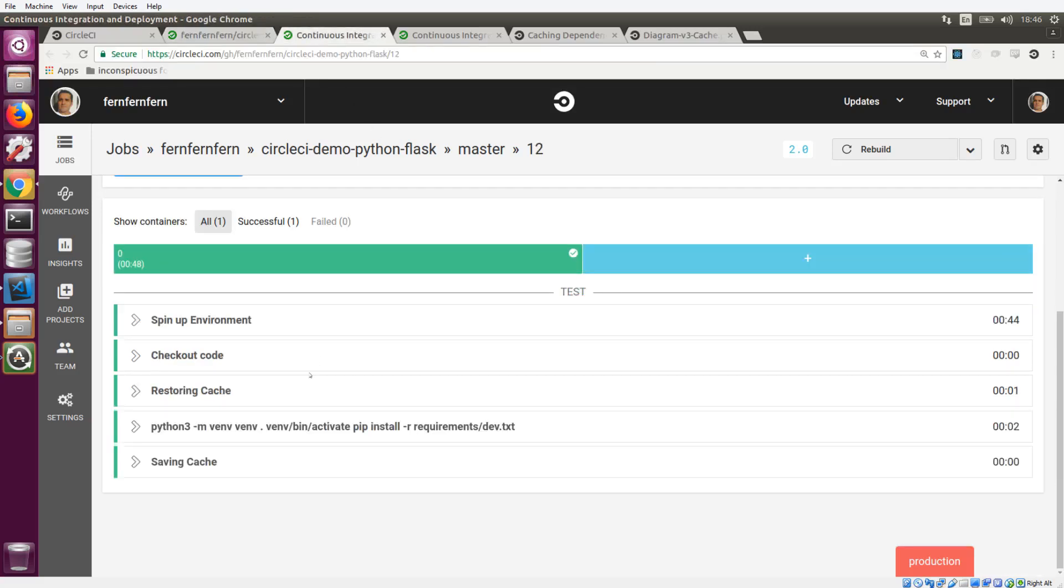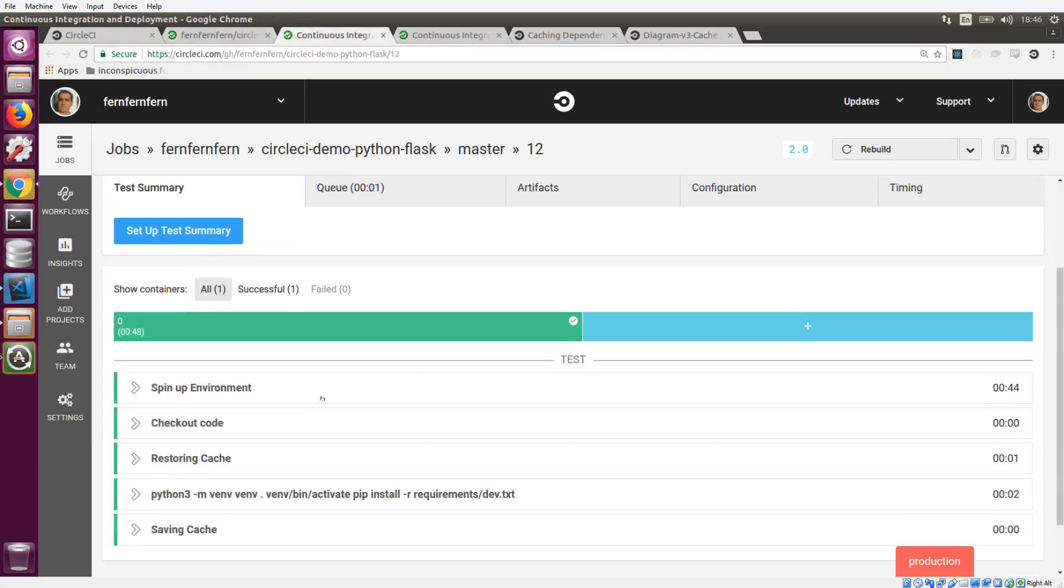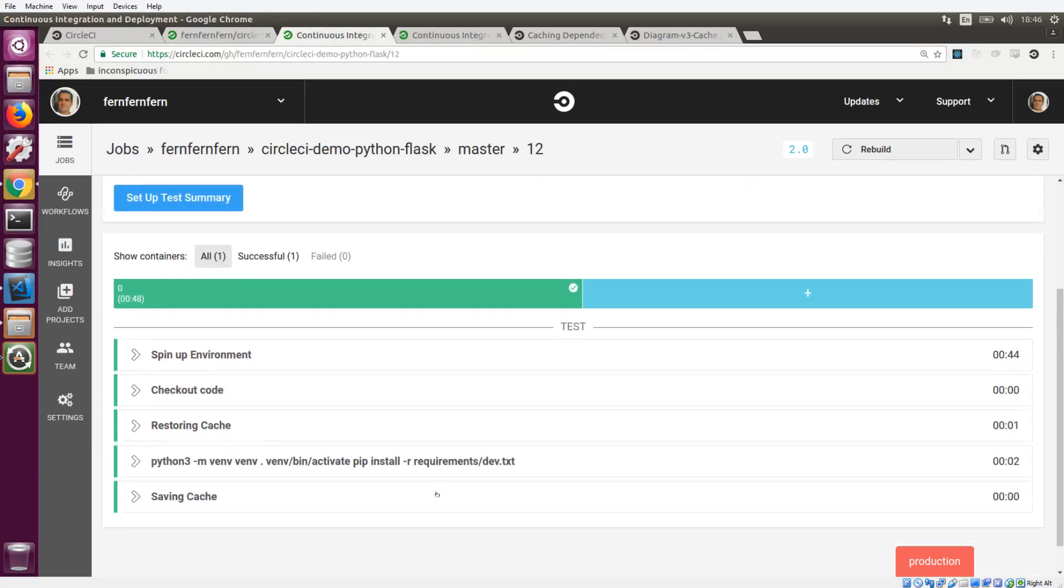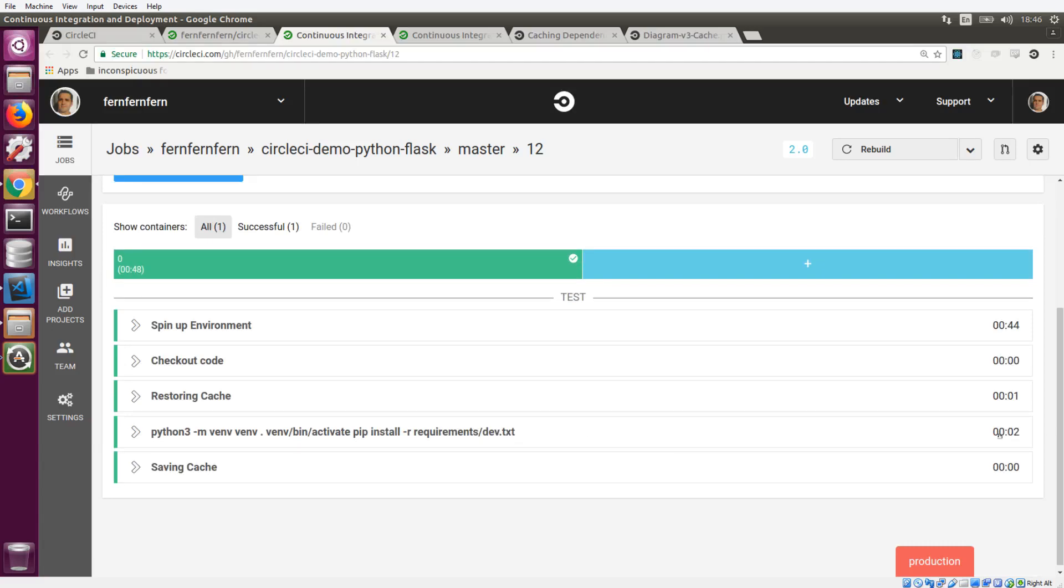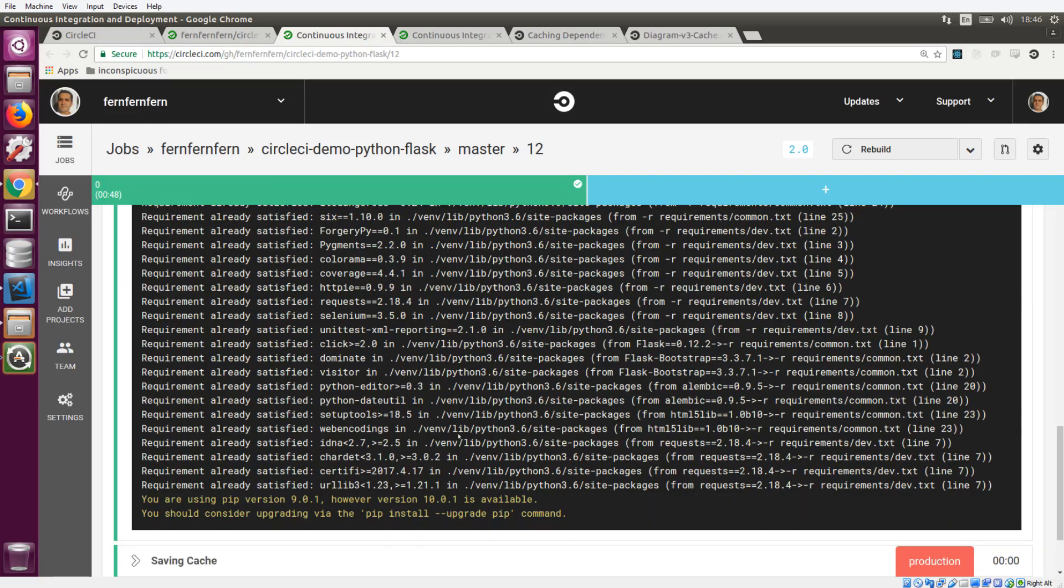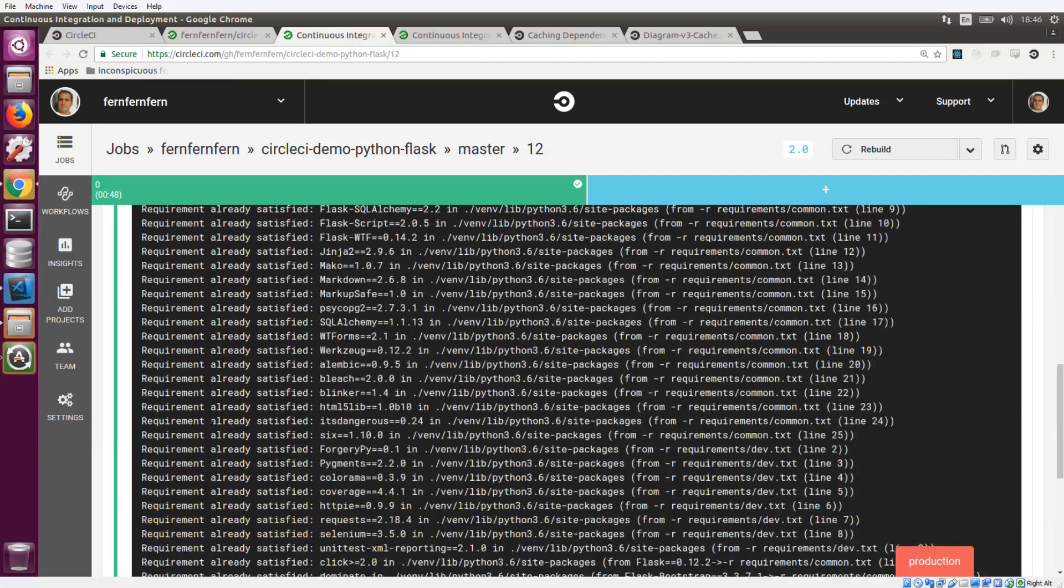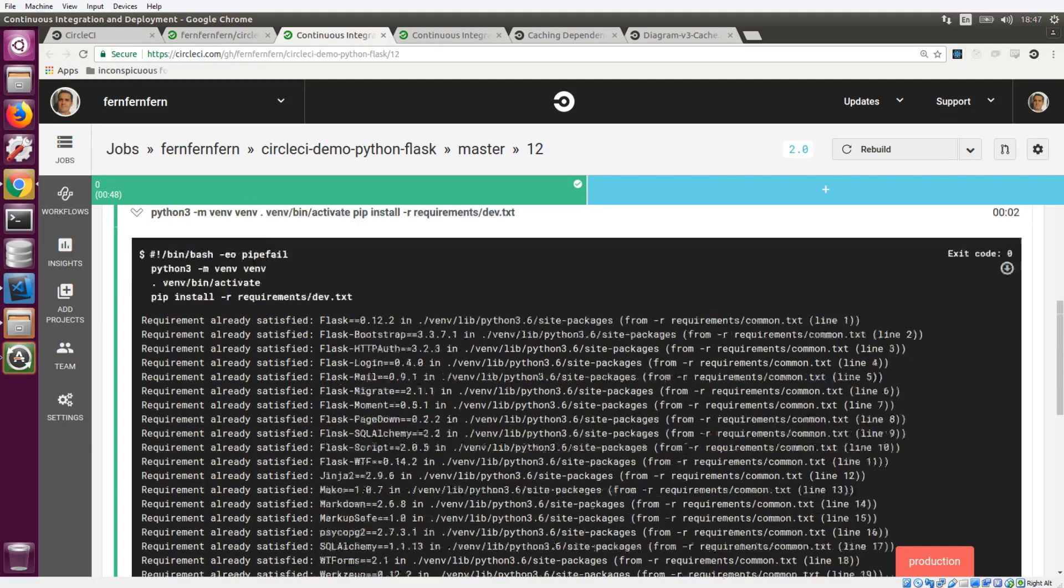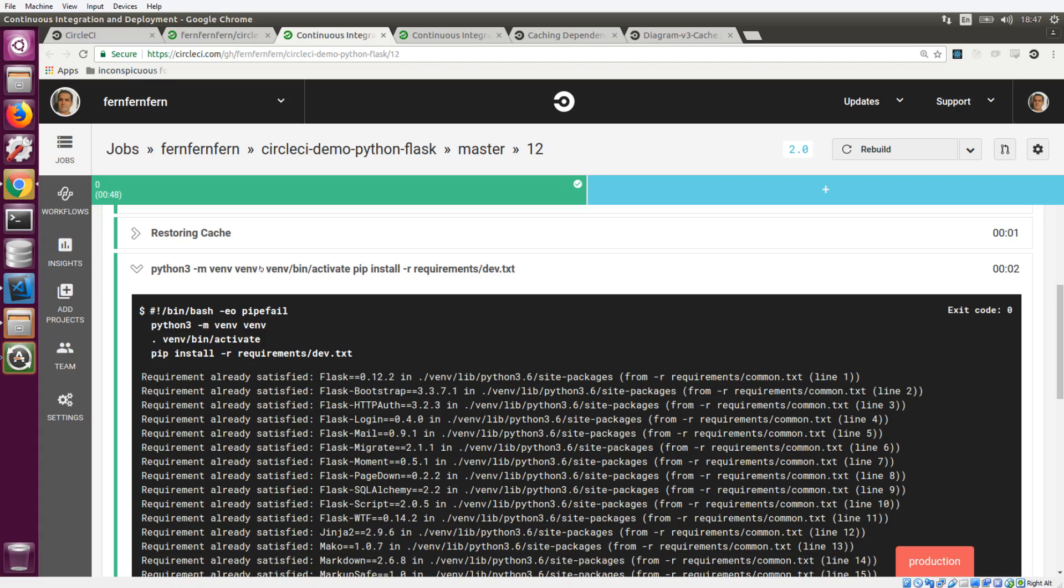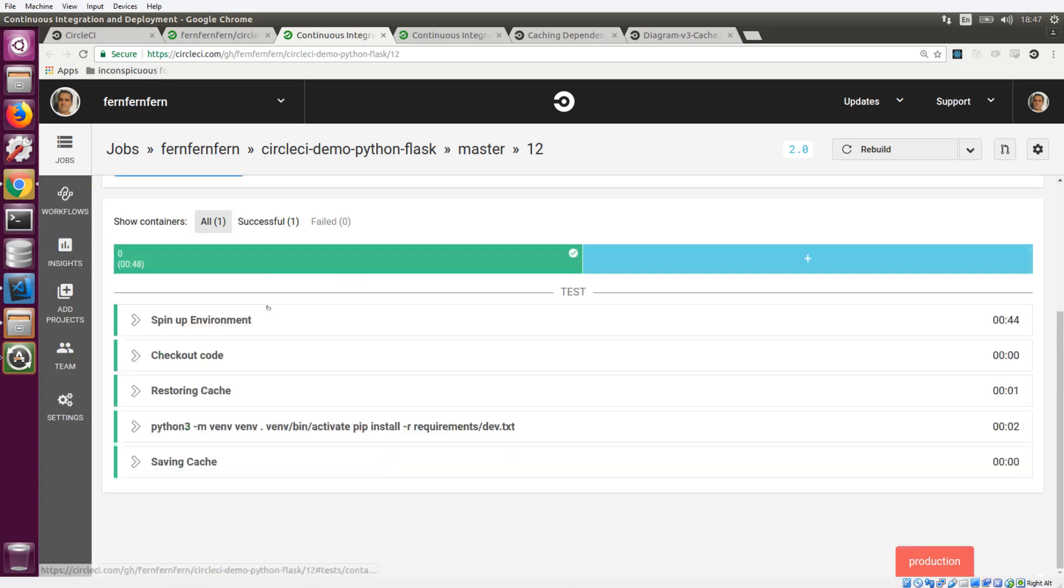So now that the cache is restored, let's take a look at our pip install step, which only took two seconds because all of the requirements have been met. And we can see that these requirements are already satisfied. So we don't need to download those all over. Again, it's ready to go.